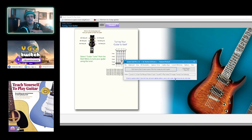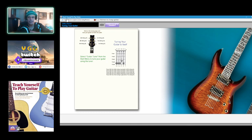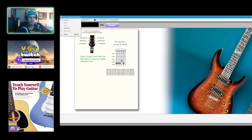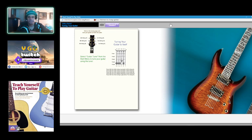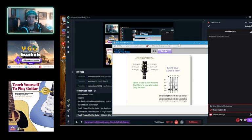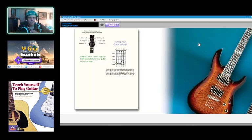I'm going to select guitar tuner from the start menu to tune your guitar using the tuner. So where would I find that from the start menu? I don't know where to find that. I'm going to just move forward, we'll worry about that later.